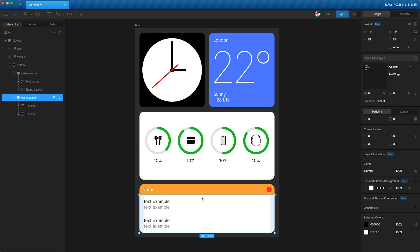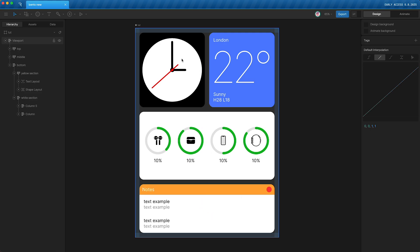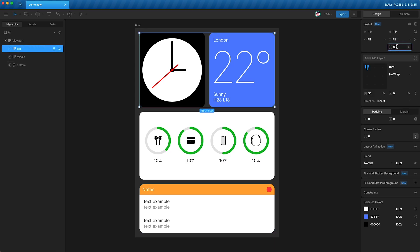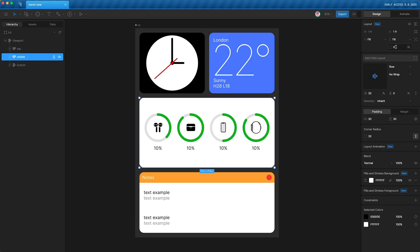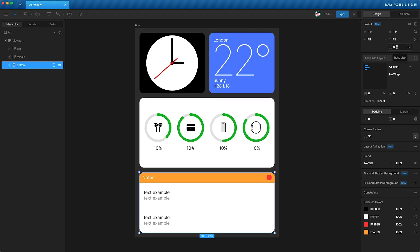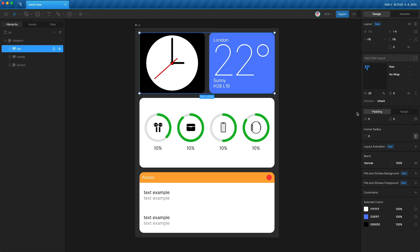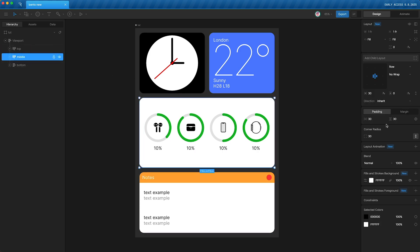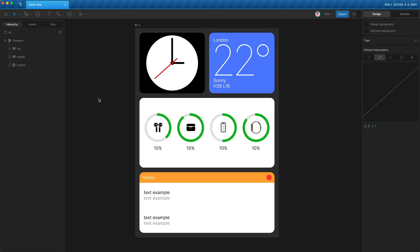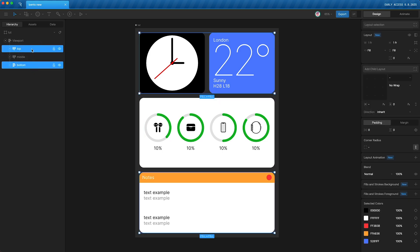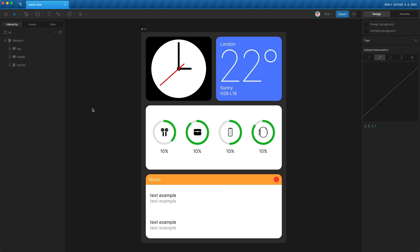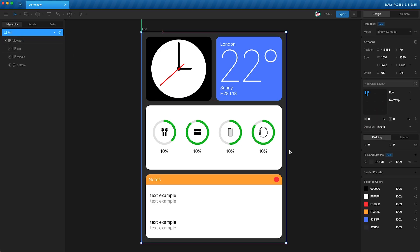The three sections have unequal heights, so edit their base sizes: set 'top' to zero, 'middle' to zero, and 'bottom' is already zero. The middle is larger because it has 30 pixels of padding on either side (60 extra pixels total), while top and bottom have none. Add 60 pixels to the base size of both 'top' and 'bottom' so all three sections have equal height.